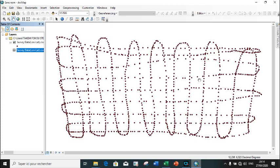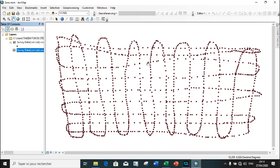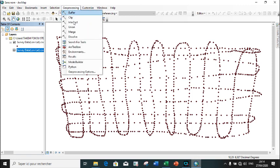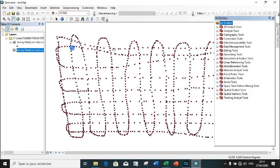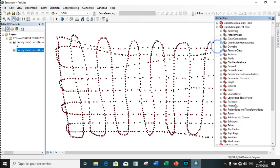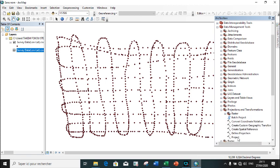We want to convert this geographic coordinate system into a projected coordinate system. To do that, we go to Geoprocessing, ArcToolbox, Data Management Tools, Projection and Transformation, then Project.